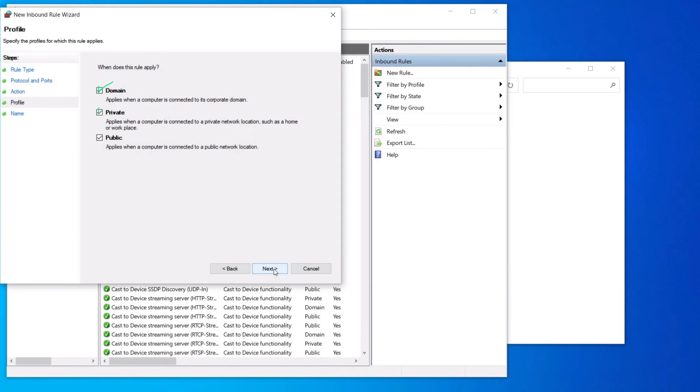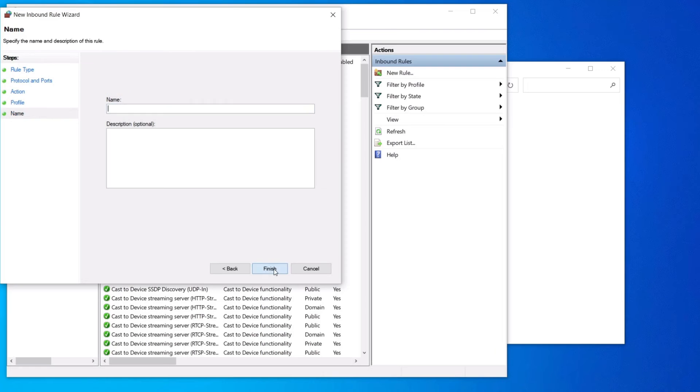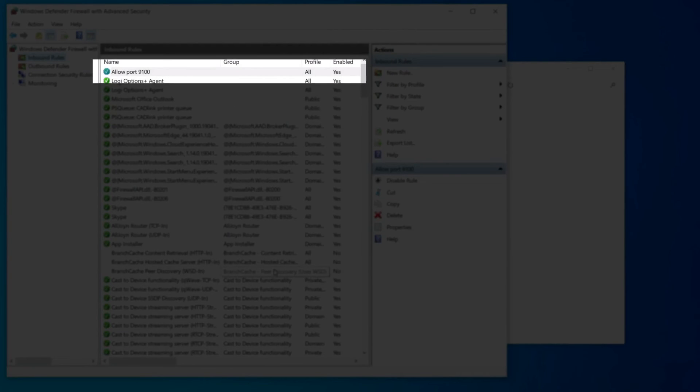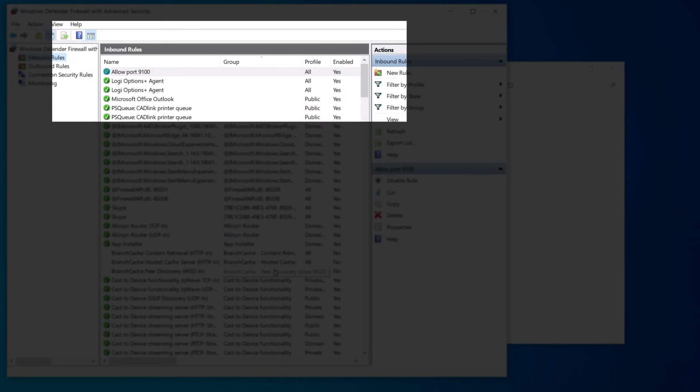In this window keep all ticked and press next. And give the rule a name. Allow port 9100. And click finish. The rule will show up on the top of the rules.